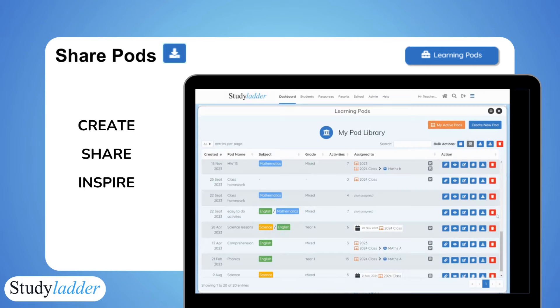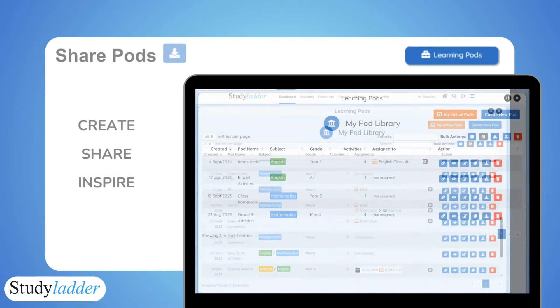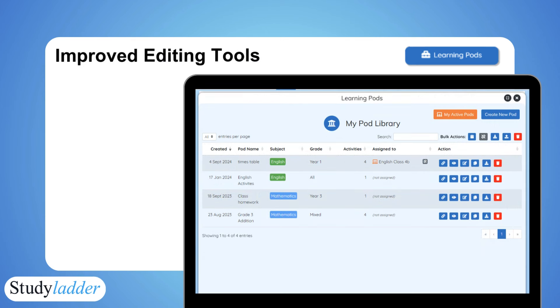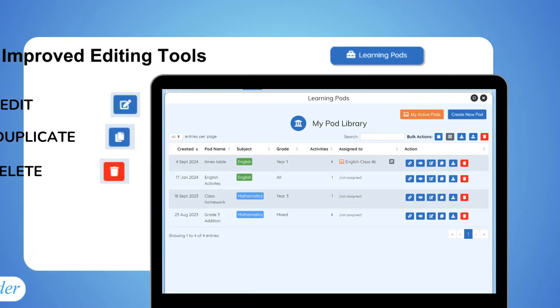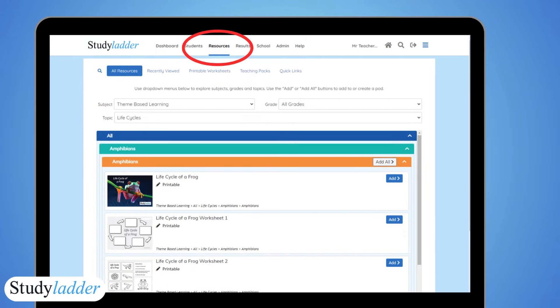We've also streamlined much of the pod editing and creation tools. Edit, duplicate, and delete pods with ease, and build entire pods en masse using the resources menu.